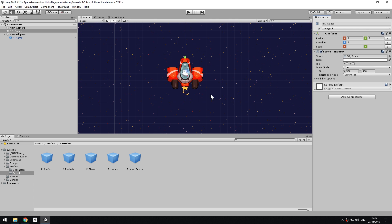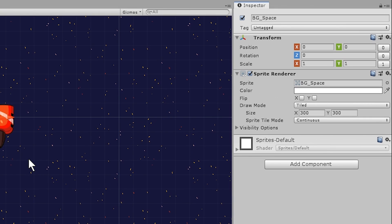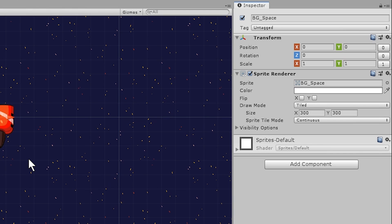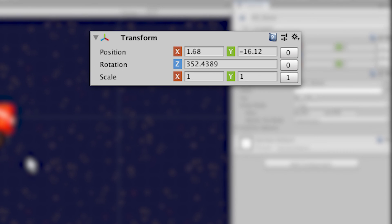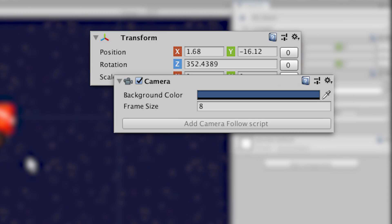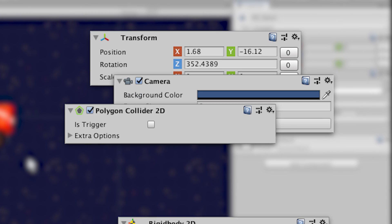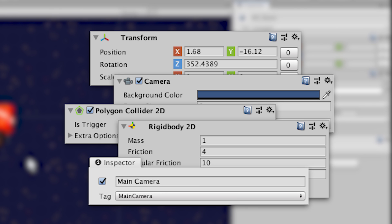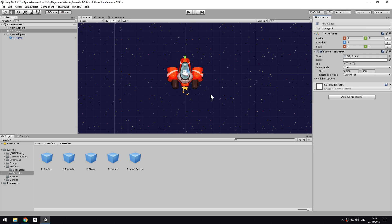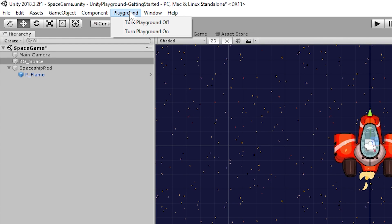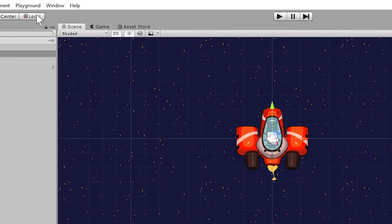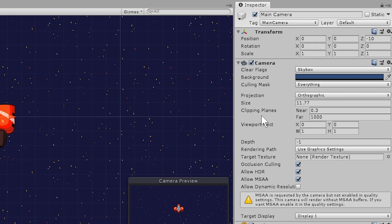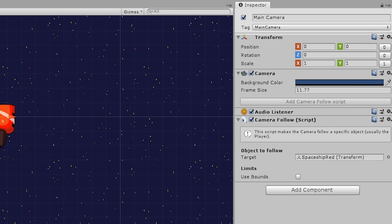At this point, if you have used Unity a bit, you might have noticed that many components in the Playground have custom, simplified inspectors. This is true for the transform, the camera, and many others including the headers of game objects. If at any point you want to regain full control, you can choose Playground Turn Playground Off, and the original inspectors will be displayed. You can then toggle between the two modes at any time. This functionality is intended for more advanced users.